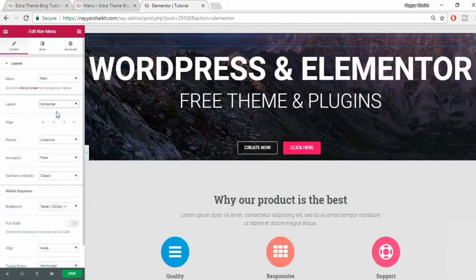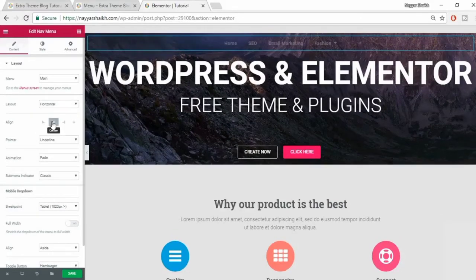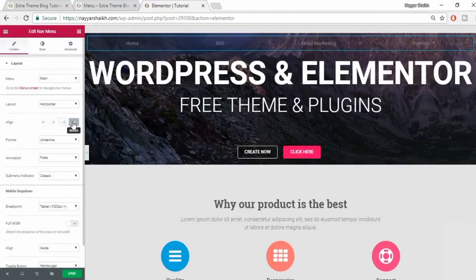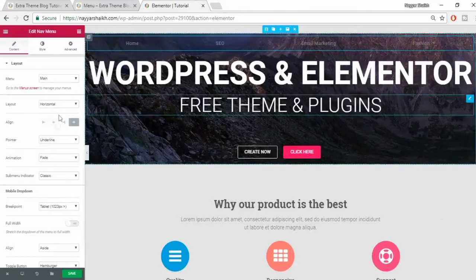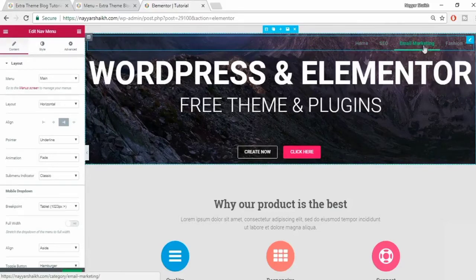Let's set it back to horizontal. You can also change the alignment - by default it is set to left, but you can make it center, right, or justified, whatever you like. Let me make it right-aligned so you can see the menu over here.